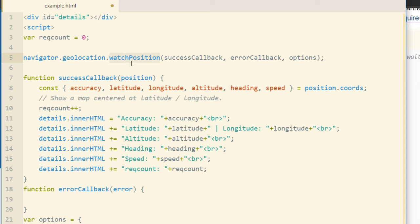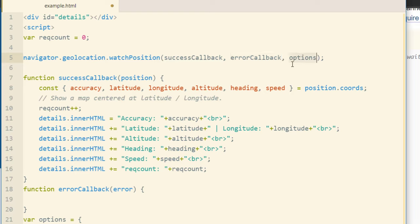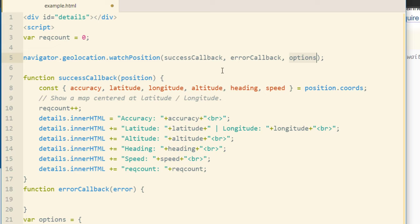So you can see what we've done here. So for getCurrentPosition and watchPosition methods you can just put your function names for the success callback, error callback, and the options object which both of these are optional. You don't have to have an error callback function or an options object. All you'd really need is the success callback if you're doing something very simple and you don't need error handling or setting of options.